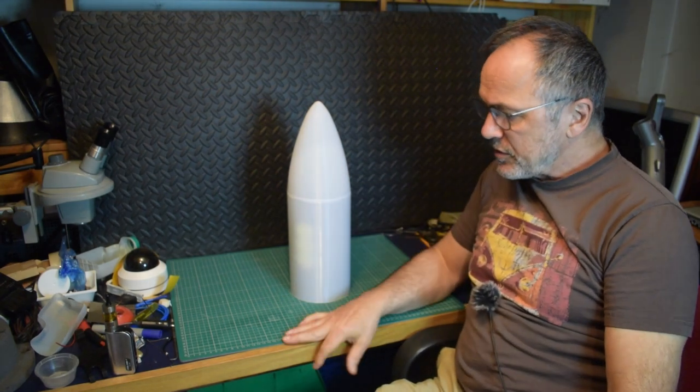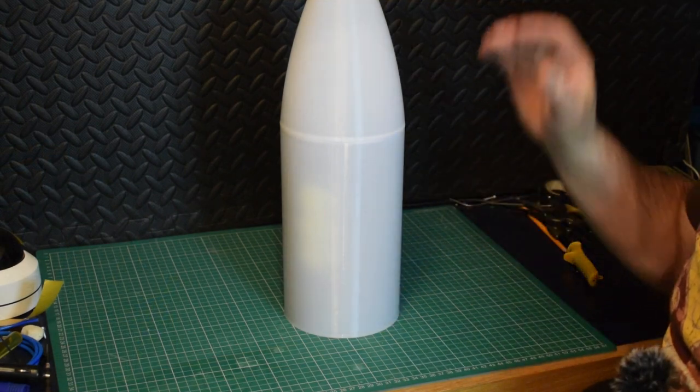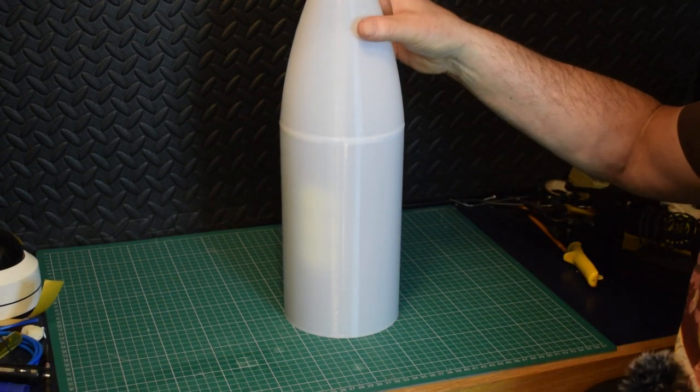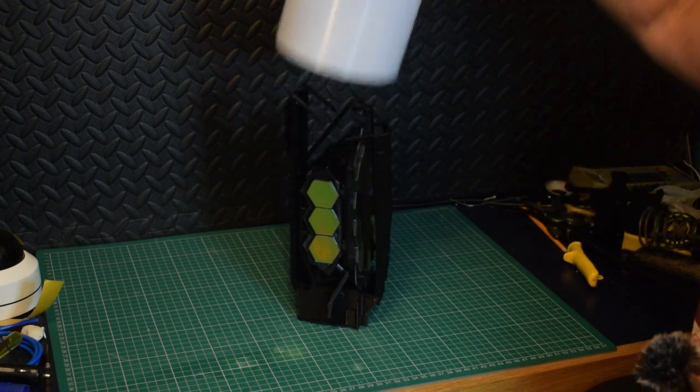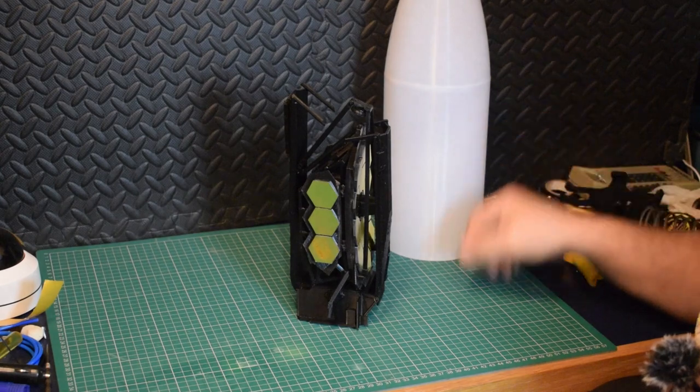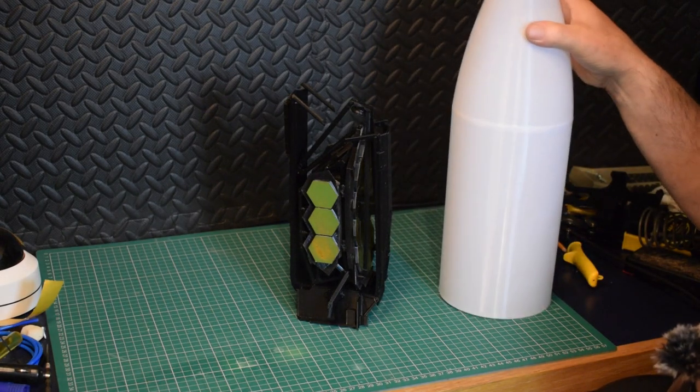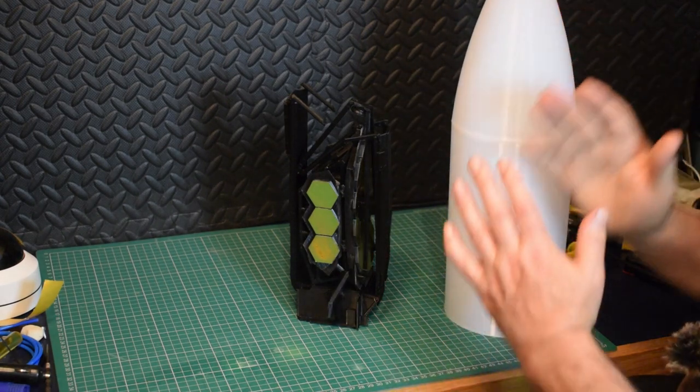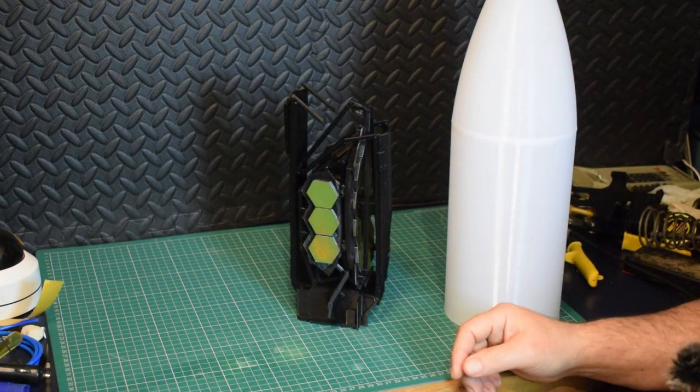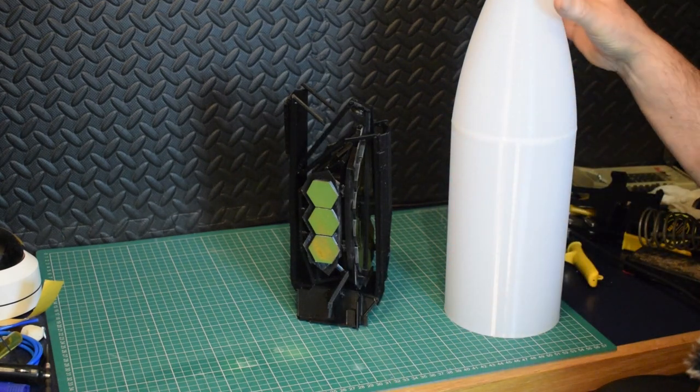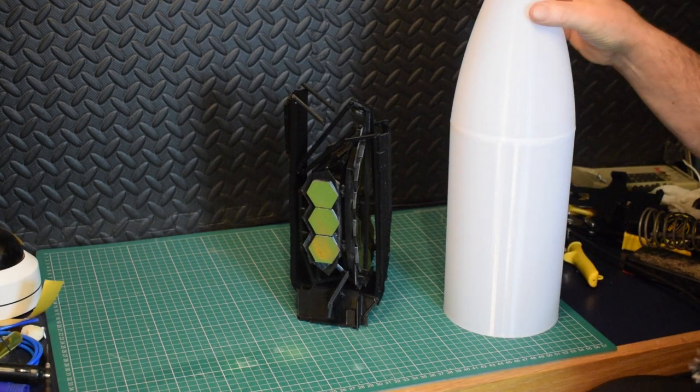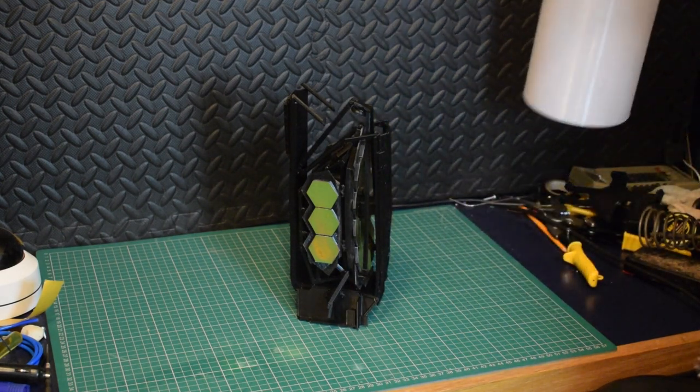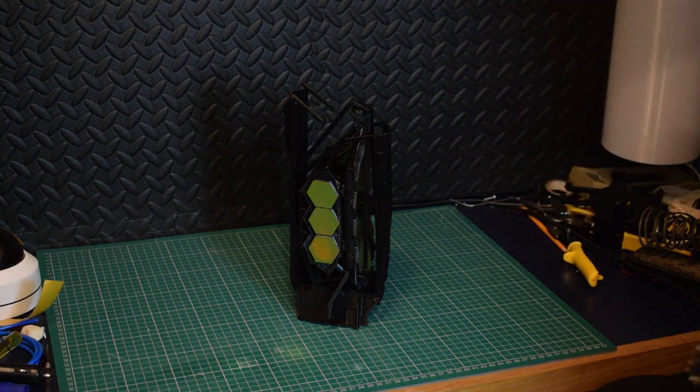So here it is. Let's have a look. Ta-da! I think in the ideal world, the nose cone would split open like the real thing does. I can always do that at a later date, but at the moment, it actually makes quite a useful little carry case.